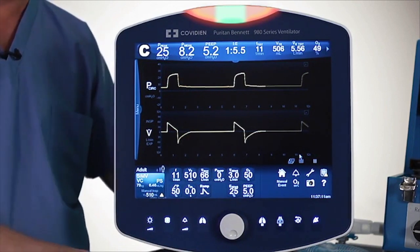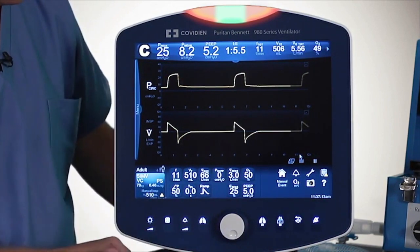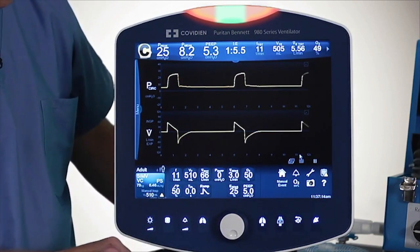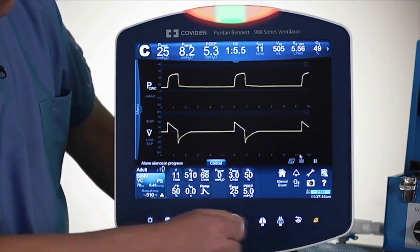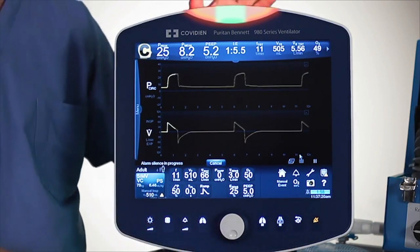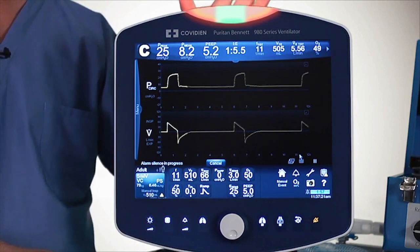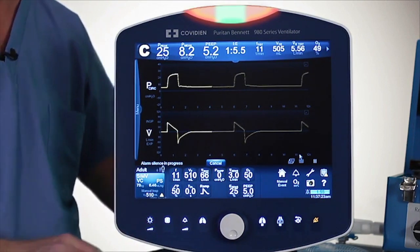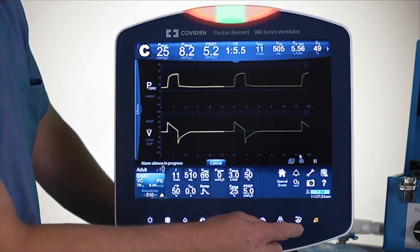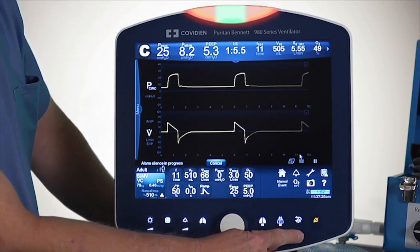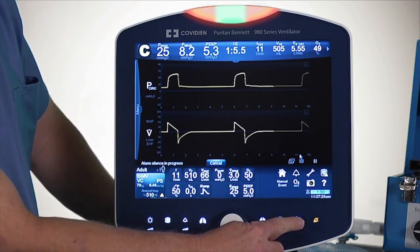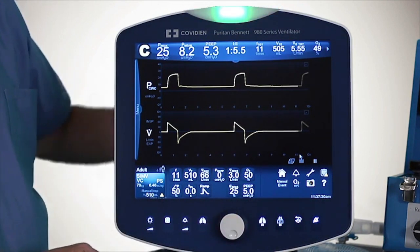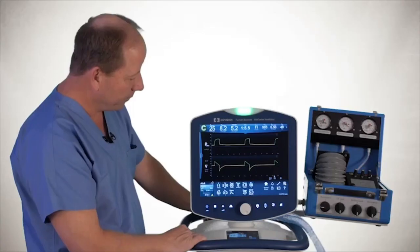The alarms can be silenced by pushing this little button over here — that's the alarm silence. To clear the visual, there is a reset button for the alarms right next to it, and pushing that will reset the visual indicator.